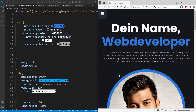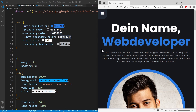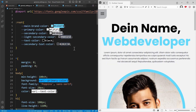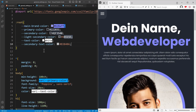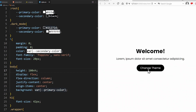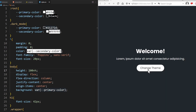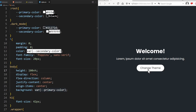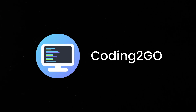Take this for example. By having declared every color of this website using custom properties, I can easily change the entire look and vibe of that website by just changing the values of my variables. And by the way, the same principle is used when you want to create a dark mode design for your website. But that is a topic for another video. This was Coding2Go with a short overview about CSS variables.